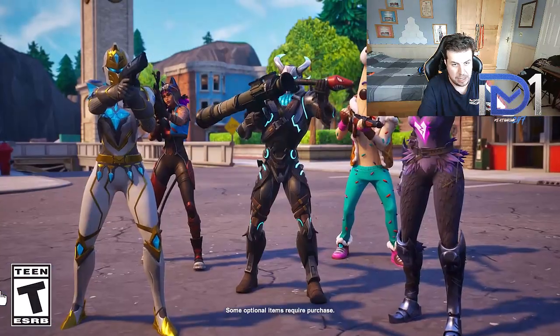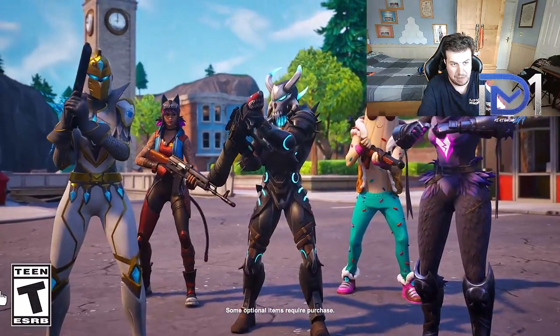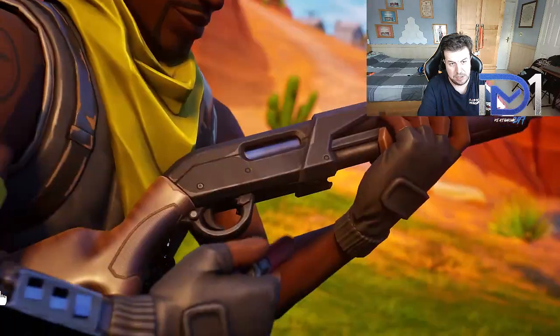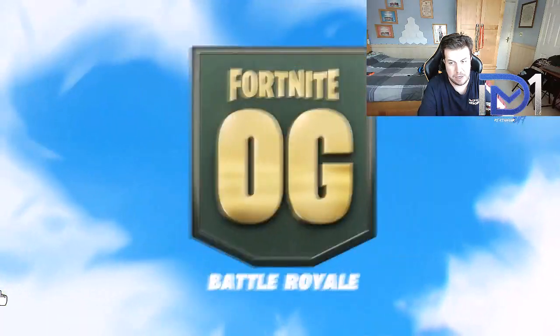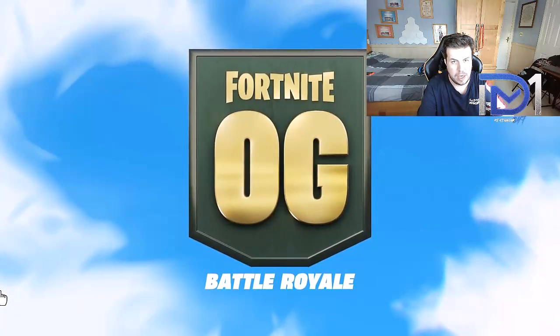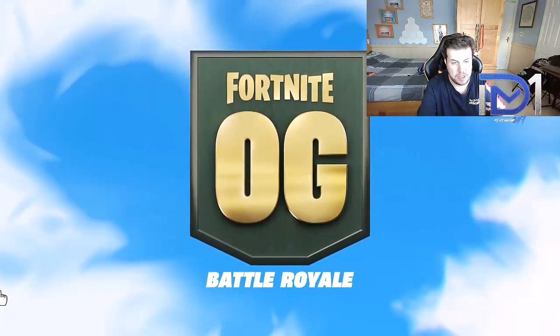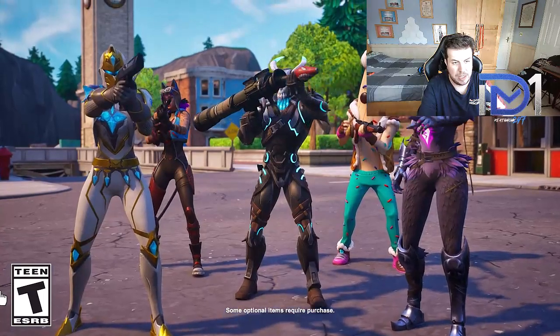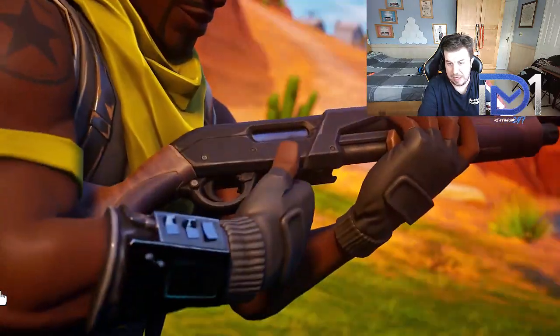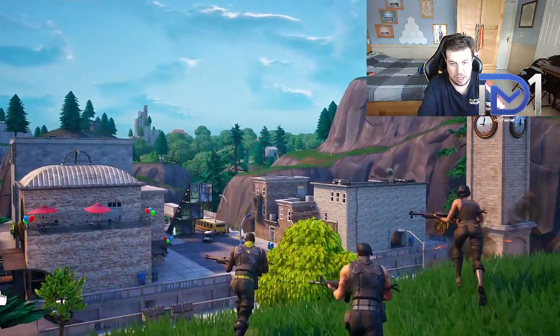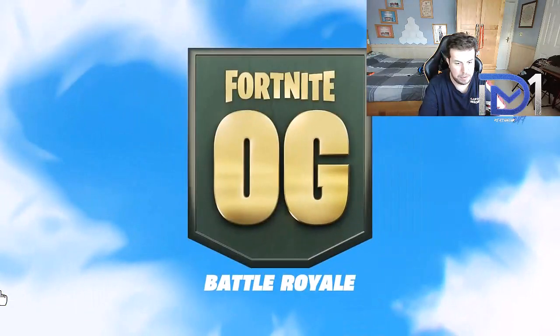We can see a top-down view of Tilted Towers more or less, like a bird's eye view, or third person, whatever you want to call it.